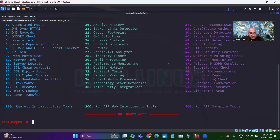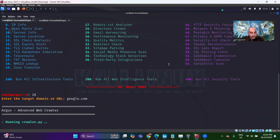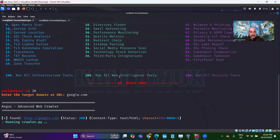Option 26. Let's try google.com. This will take some time. Let's wait to see what it actually returns.